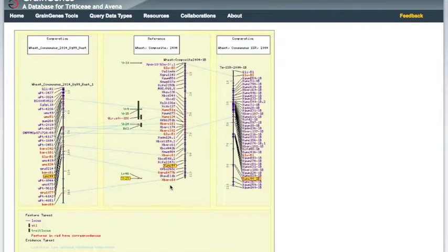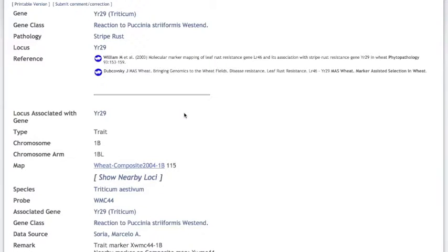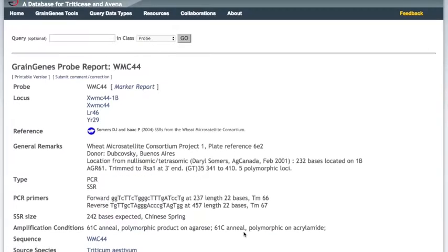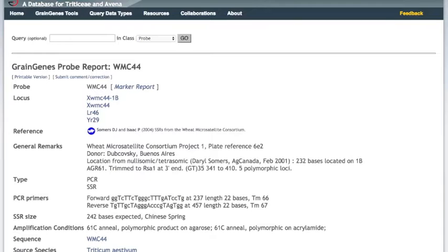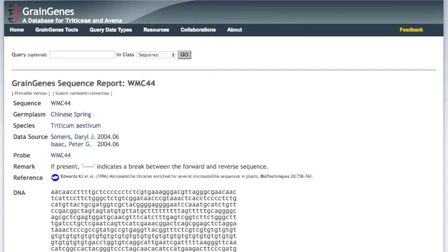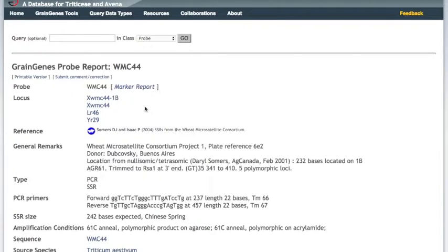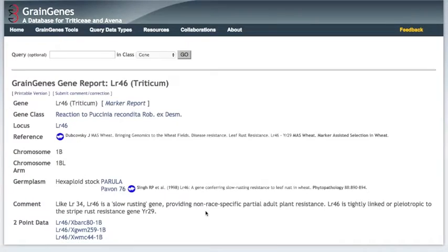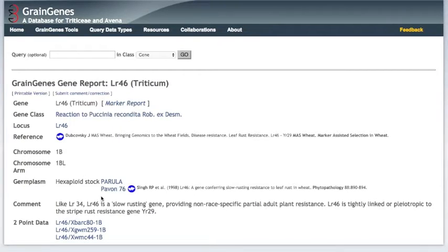Going back to the locus page for YR29, we can click WMC44 to go to the probe report for this marker. There are primers available to use this marker in marker-assisted selection, as well as PCR conditions, and information on the researchers that established these primers. The marker is a microsatellite, and a sequence of the probe is likewise available. Interestingly, WMC is also a marker for the LR46 locus that we viewed nearby to YR29 on the map. So this region of 1B contains both a stripe rust and a leaf rust resistance gene. The LR46 gene is tightly linked, or pleiotropic, to the stripe rust resistance gene YR29. Parula and Pavan76 possess these two resistance genes.